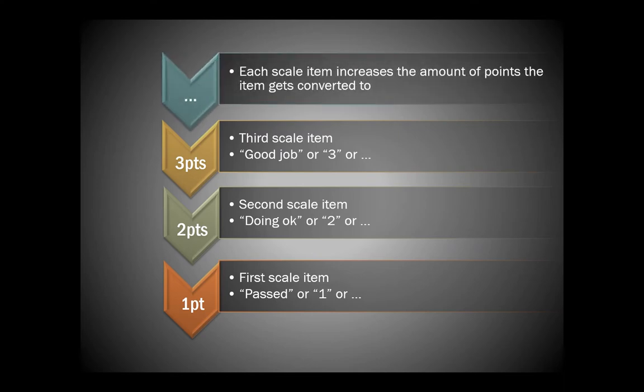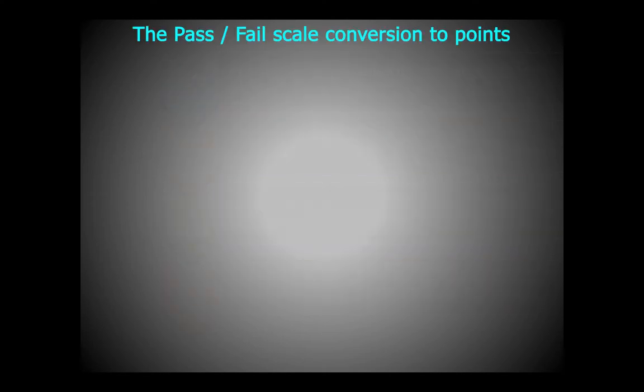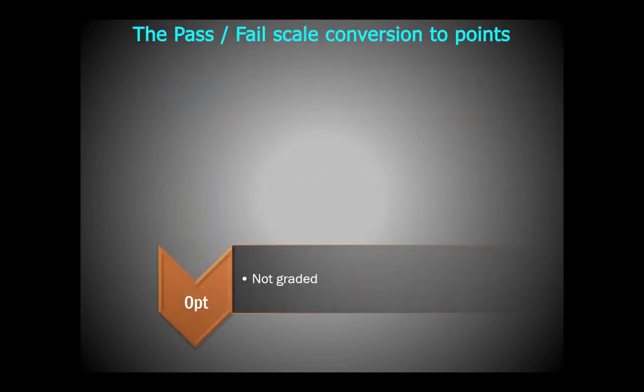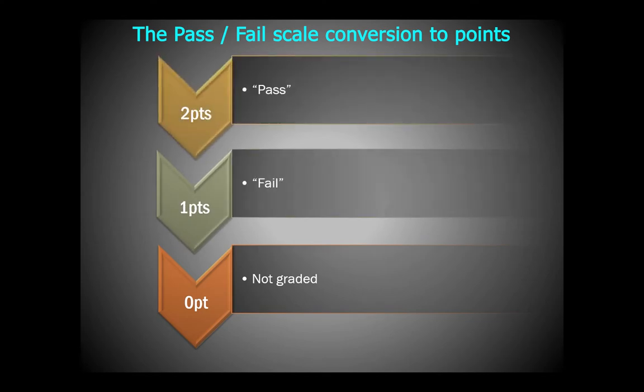With a pass-fail scale, which has two points, the interpretation goes as not graded equals zero points, fail equals one point, and pass equals two points.